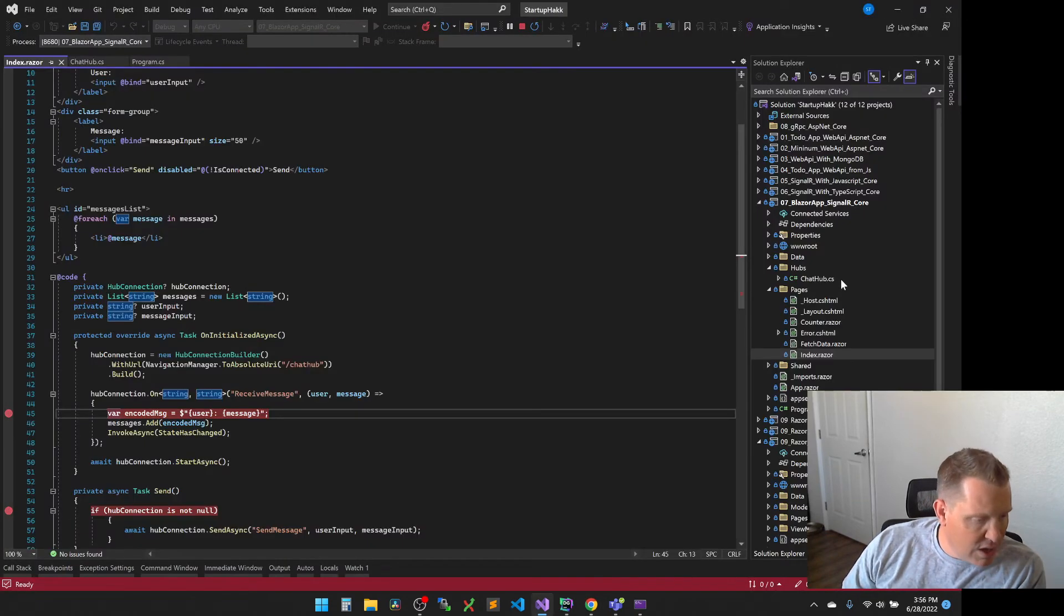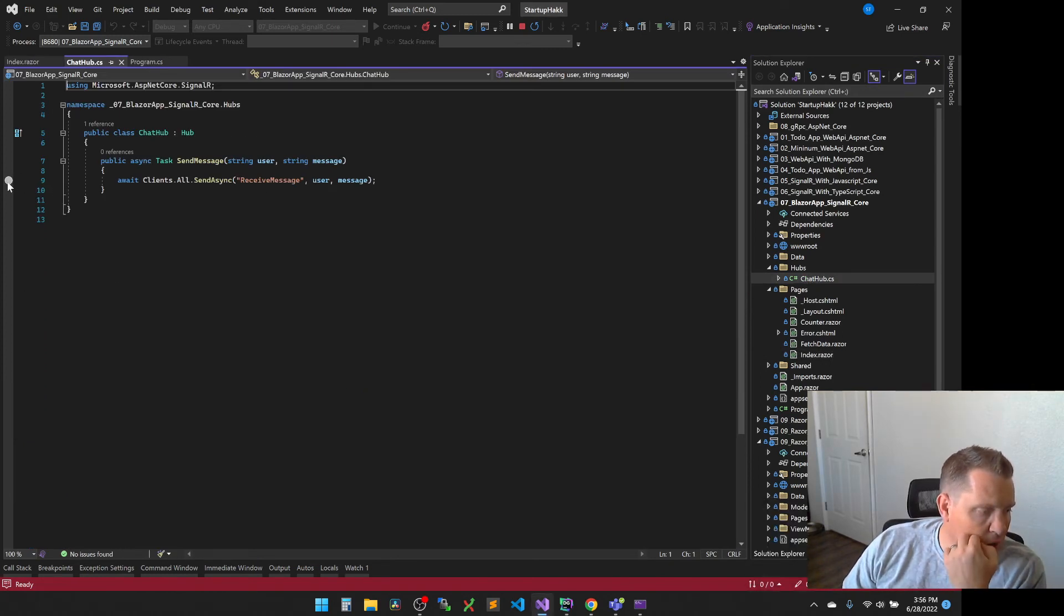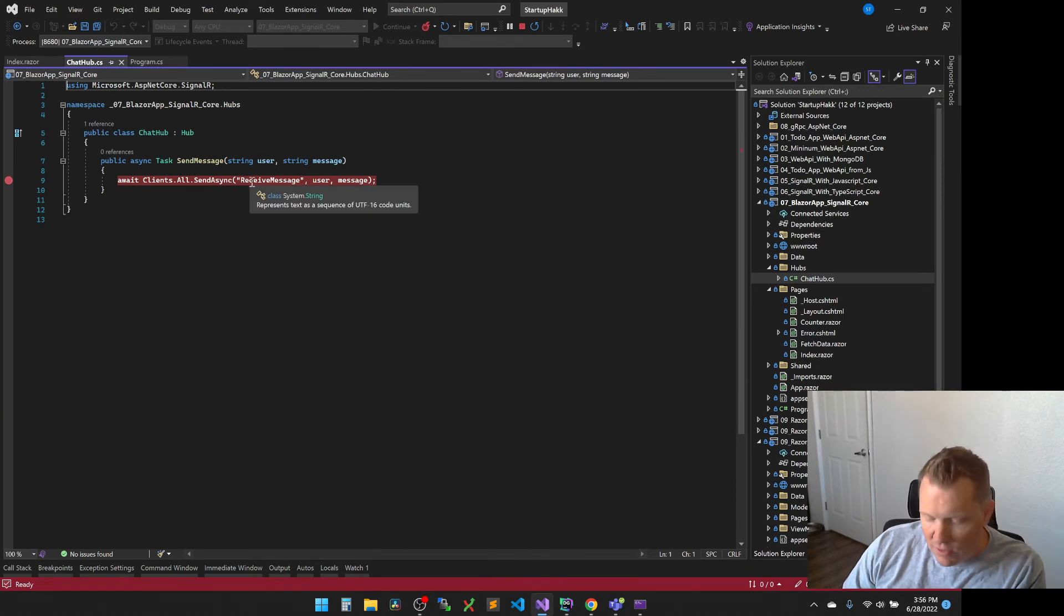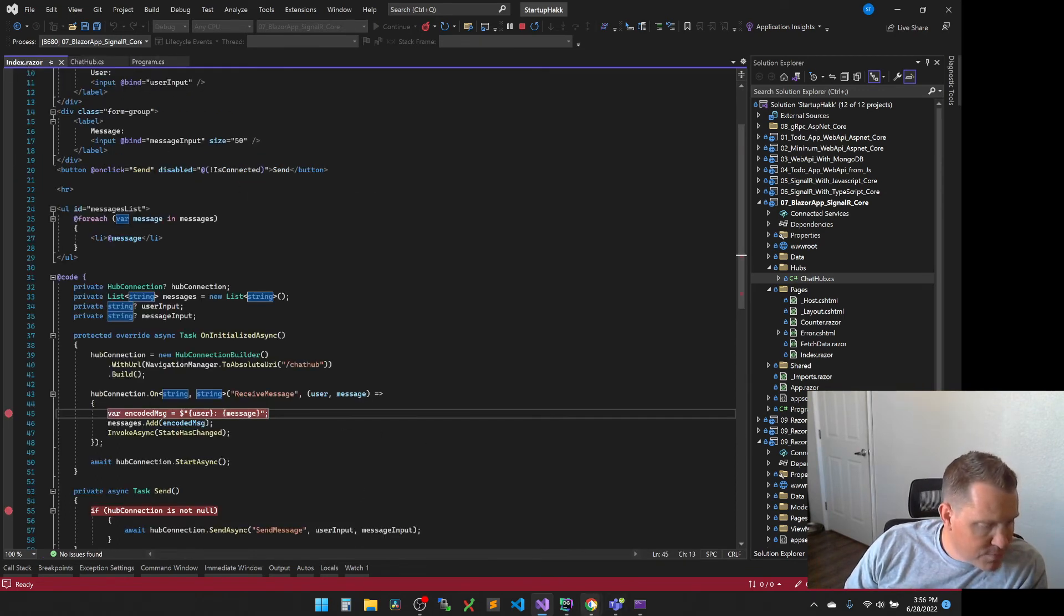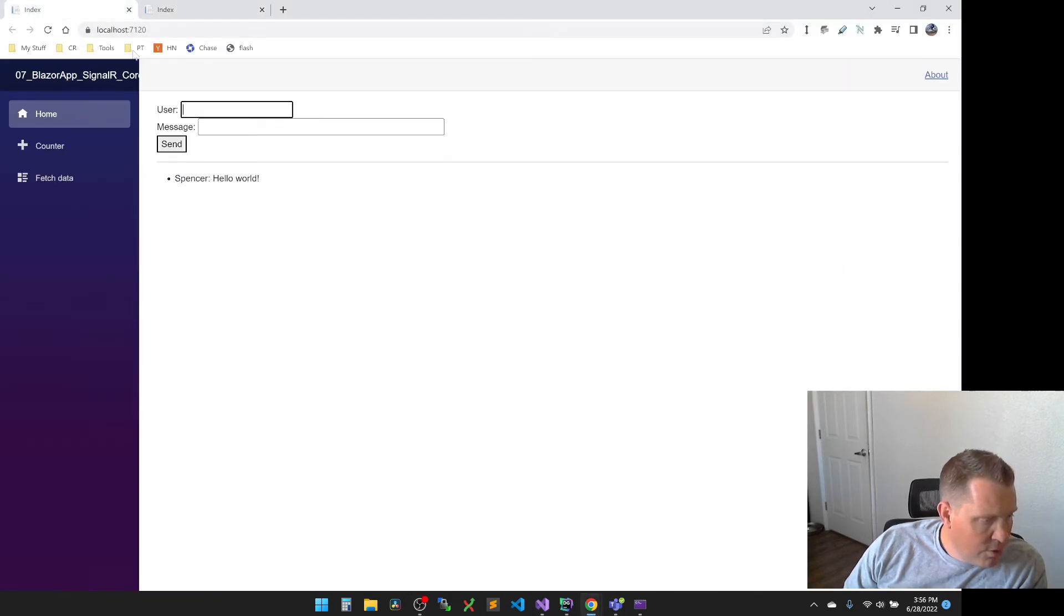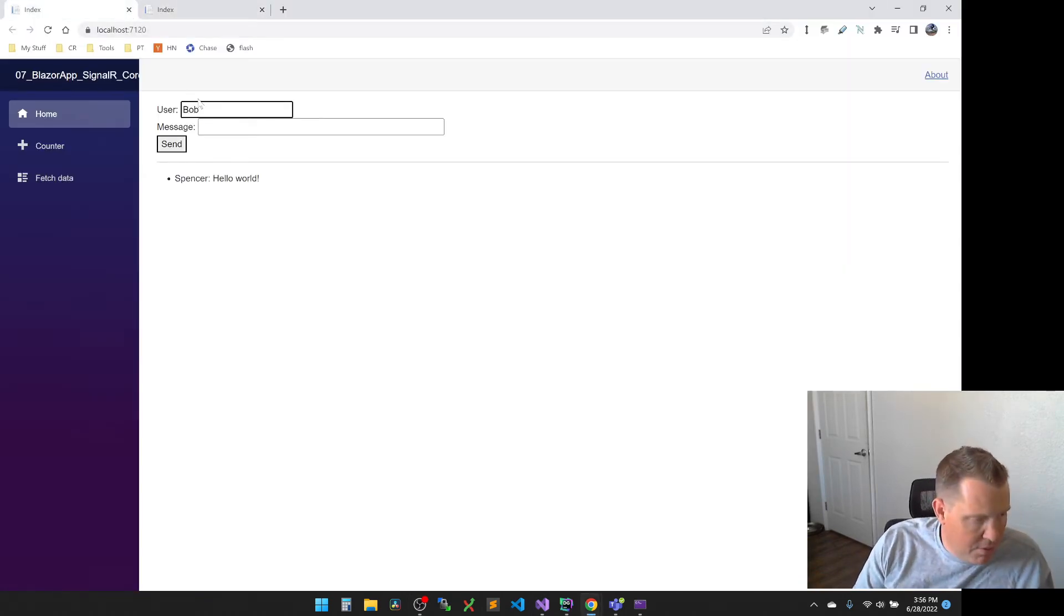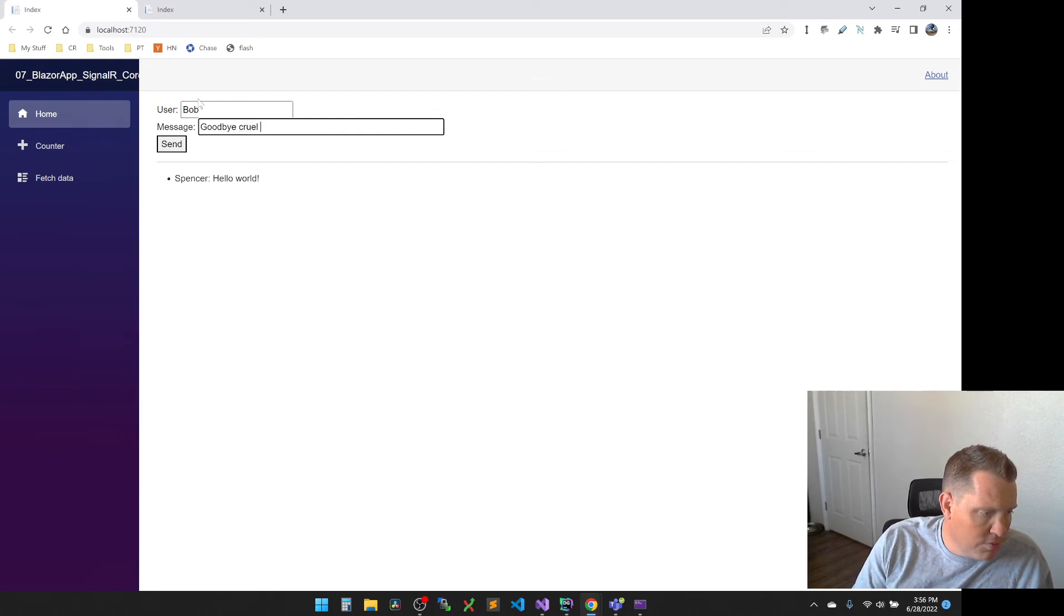We could see it hit this back in chat hub as well. If we need to, we can see where it hits the receive message. So we'll run through this one more time. So let's go ahead and fire one on the other side here. So now we're going to say Bob says goodbye cruel world. And I can't type.